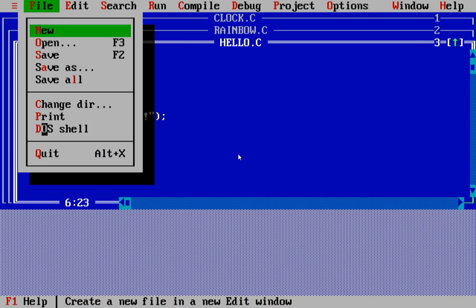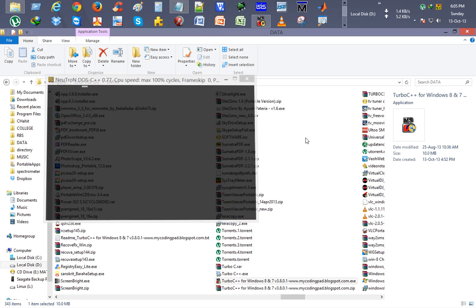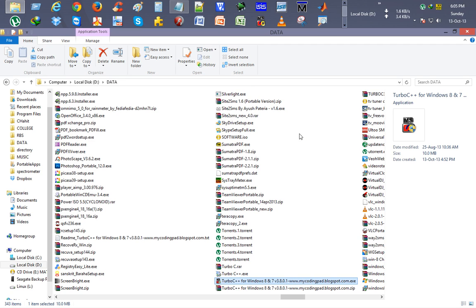So you can see that we have successfully installed Turbo C++ on our Windows 8. Thank you friends for watching this video. Welcome you all, visit My Coding Pad for all latest programming tutorials as well as other softwares. Thank you.